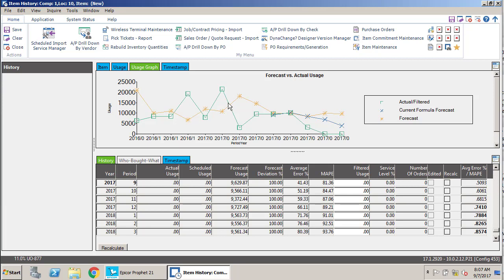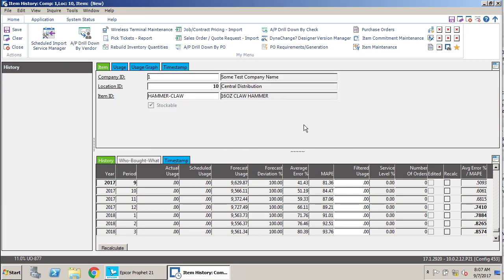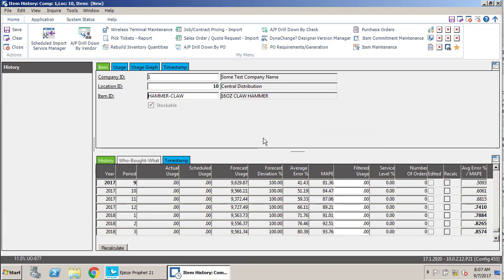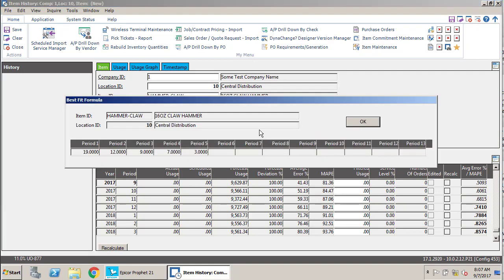One other thing we can do in the header: we can look at the formula that it's using. So in order to do that, you just want to right click in the header of the screen. We'll come back over here to item, right click in the header, and then just click display best fit formula. What you're going to see there is the formula and weights that are being used for each period.